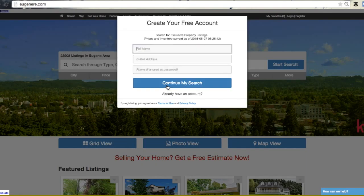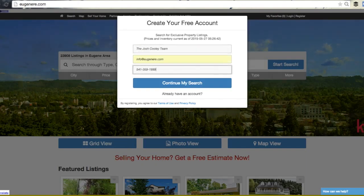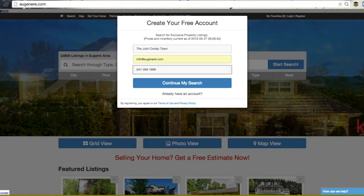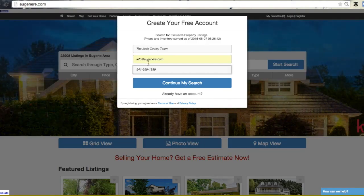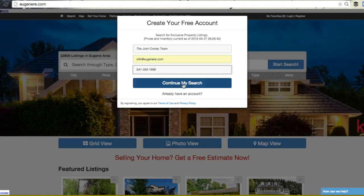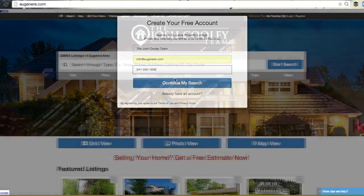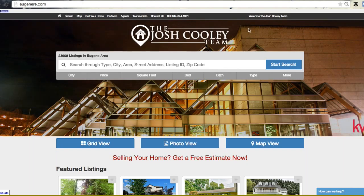Here you can add your full name, followed by the email address you'd like to use. Next, enter your phone number as your account password. Then click the 'Continue your search' button to activate your new account.